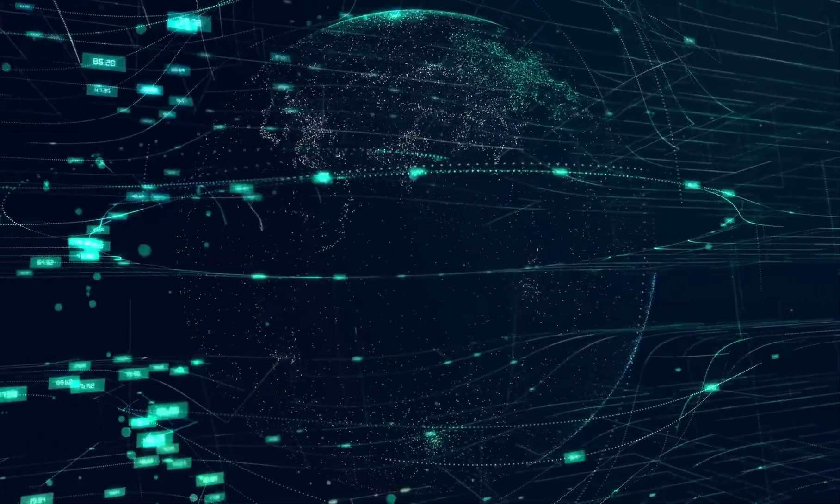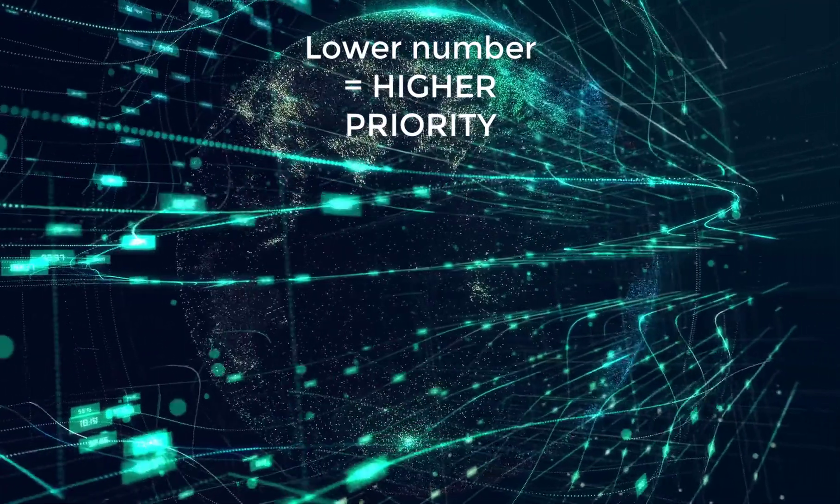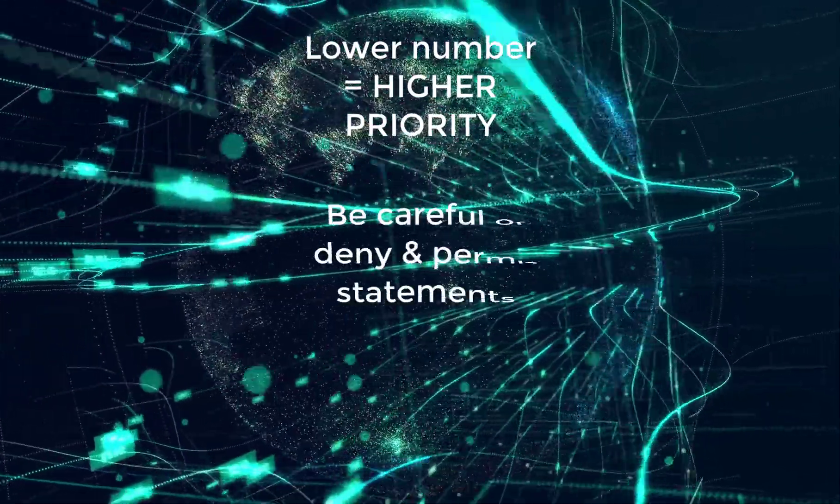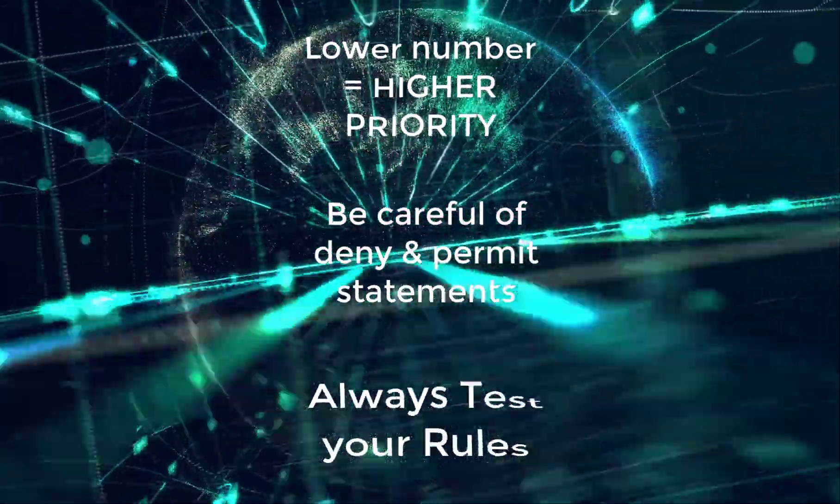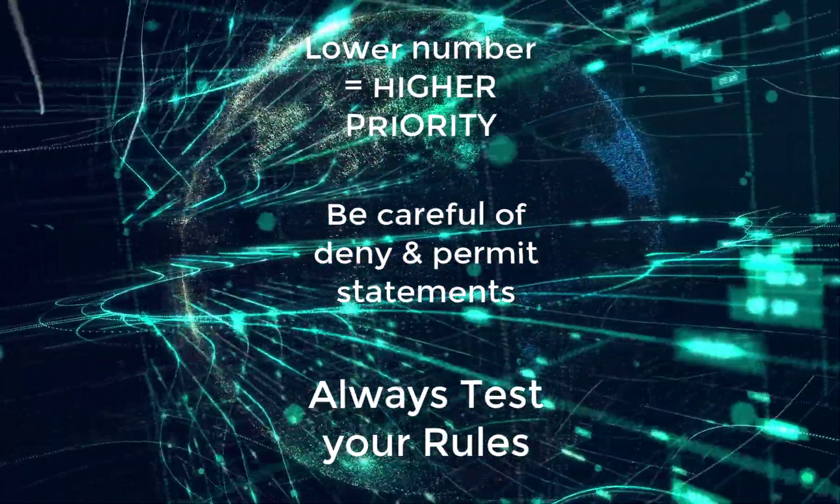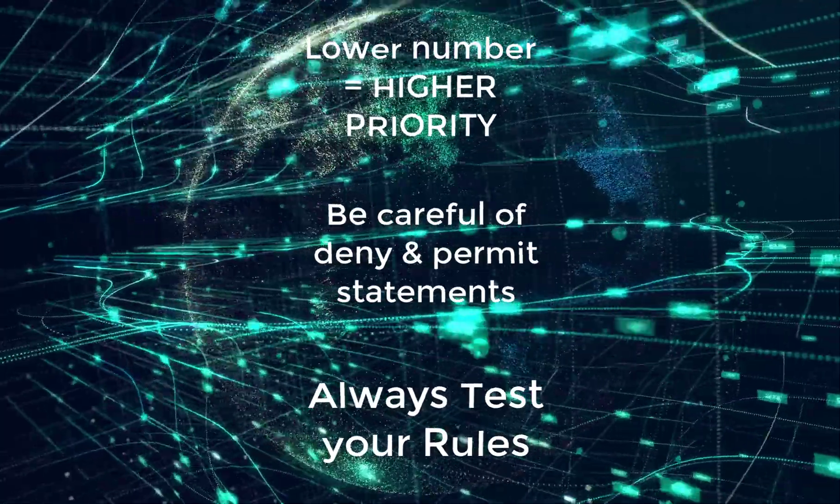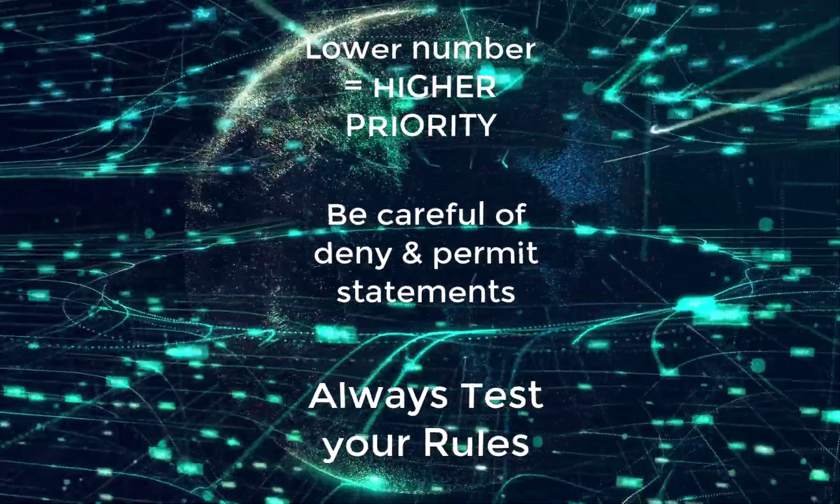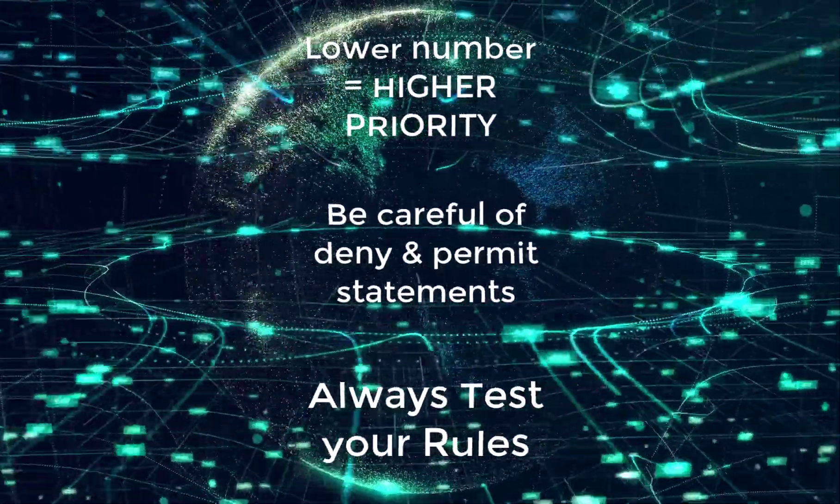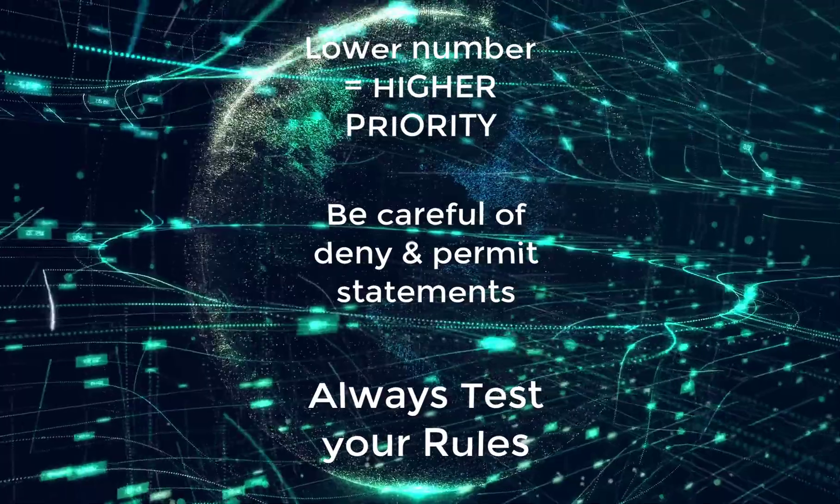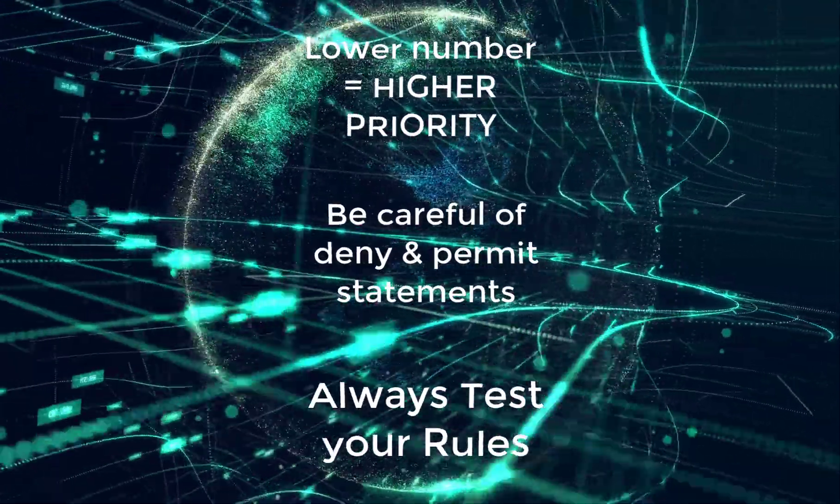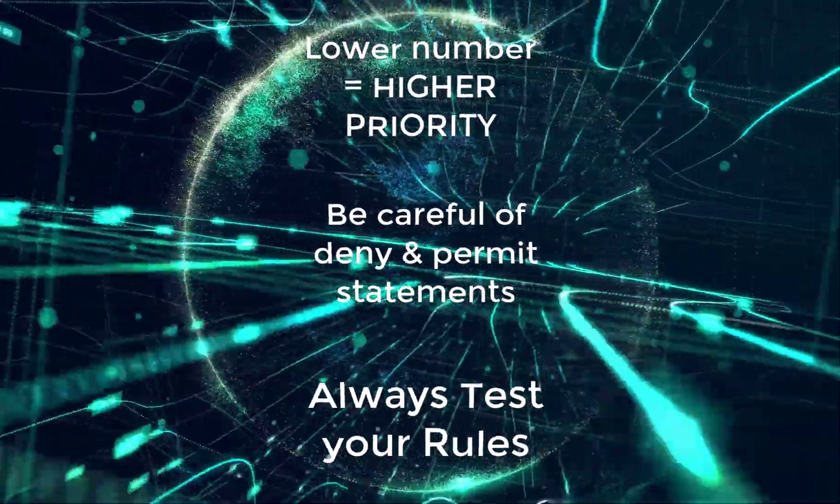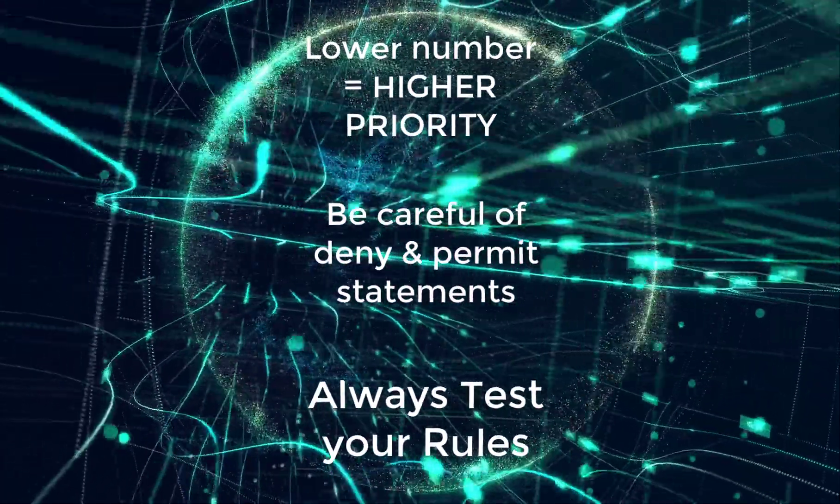So takeaways from this lesson. Lower number equals higher priority. Be careful with deny and permit statements. And always, always test your rules in a lab environment. If you've enjoyed this video, please like and subscribe. And I will make more videos for you.